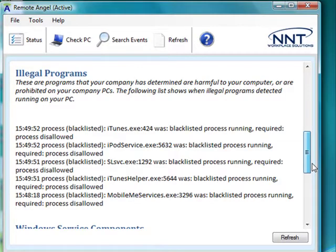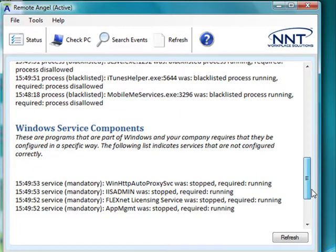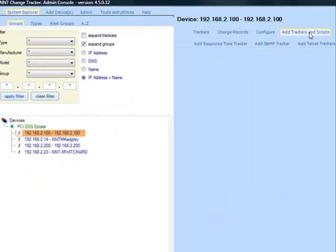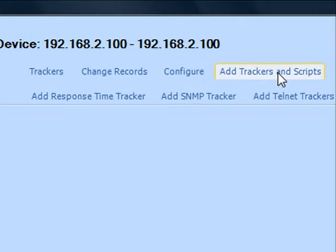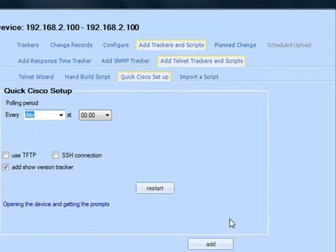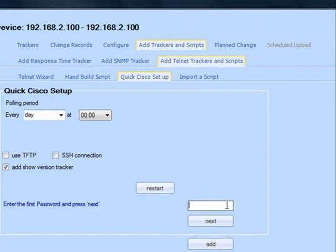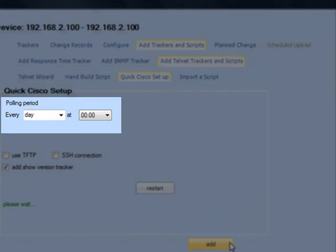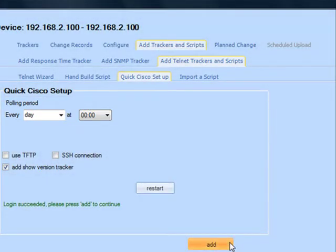Finally, we'll see how Change Tracker handles network devices like firewalls, routers and switches. We capture the configuration of these types of devices using the combination of Telnet and TFTP. We configure a tracker to grab the configuration from the device. I'm using the quick Cisco setup here, which is a built-in wizard for the most common device types in networks. I can run this wizard against multiple devices at once, so I can be backing up configurations and tracking changes for even large networks within a few minutes.